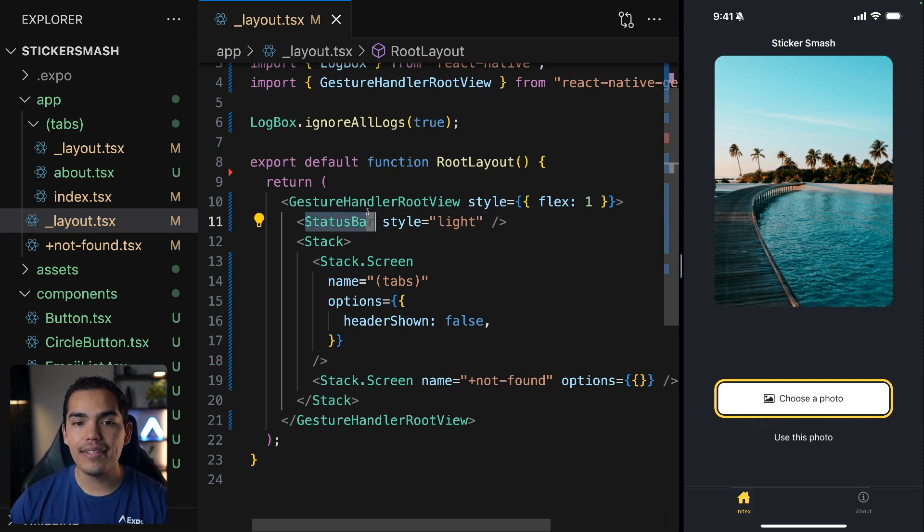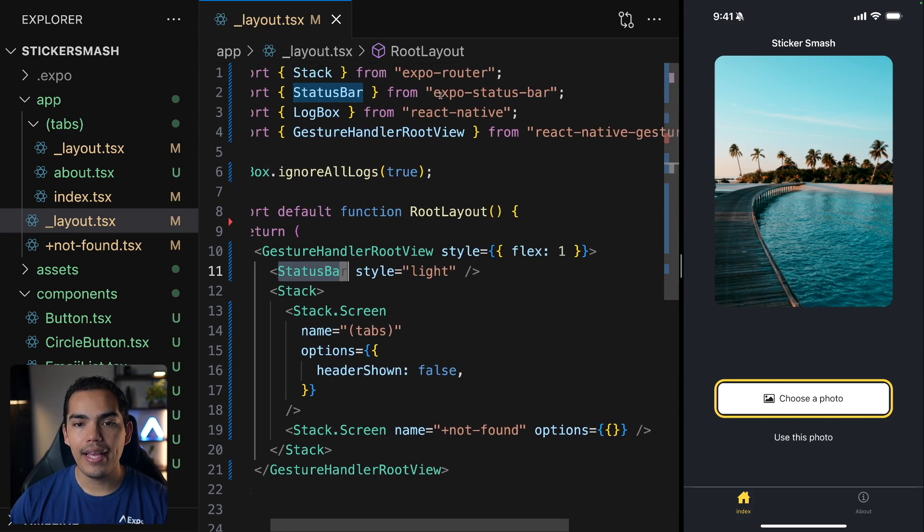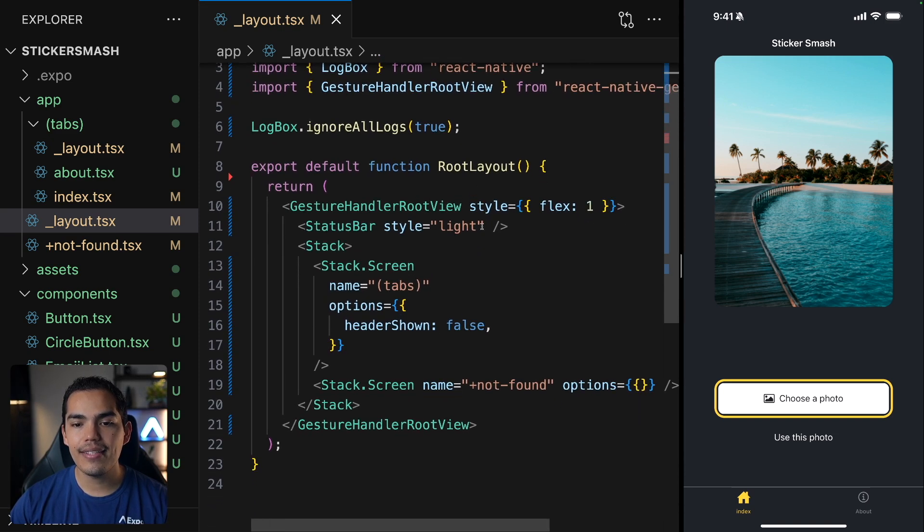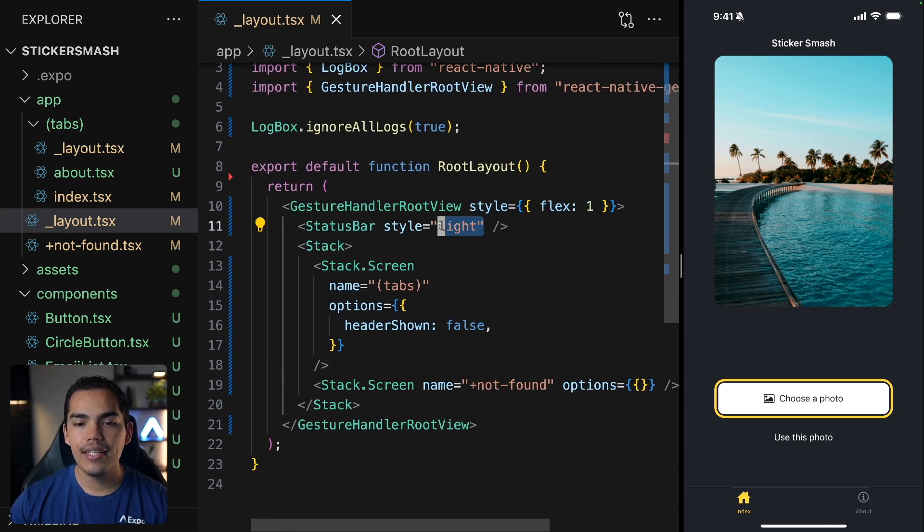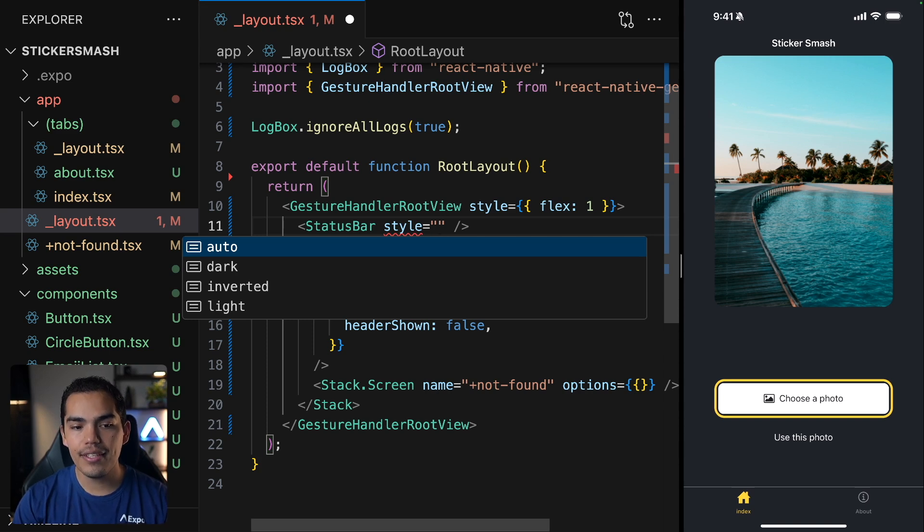You can import the status bar from Expo status bar, and you can set the style to light, or if you prefer, you can set it to dark or invert it.